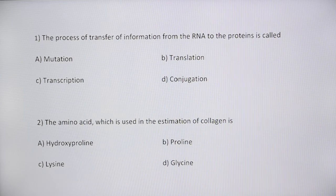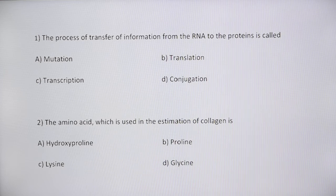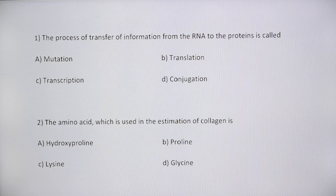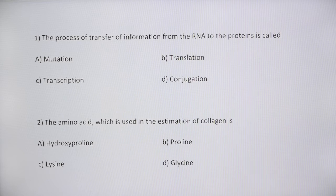In biochemistry, conjugation specifically refers to phase two reactions — covalent attachment of small polar endogenous molecules such as glucuronic acid, sulfates, or glycine to form water-soluble compounds. These phase one and phase two reactions are performed within the liver to convert hydrophobic compounds into hydrophilic compounds for excretion through the kidneys. The answer to the first question is translation.